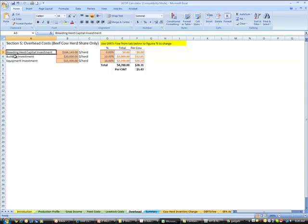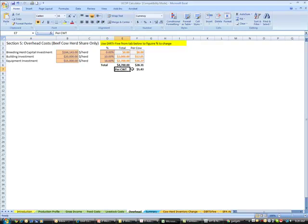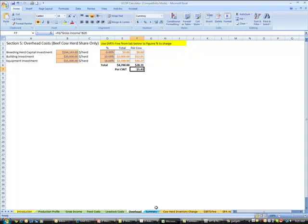And we can do the same thing for our breeding herd and our building. And so at the bottom here, we come up with a total contribution to the cost of this ranch in the overhead tab. And so this one is $5 per cow in overhead that we need to support this ranch.